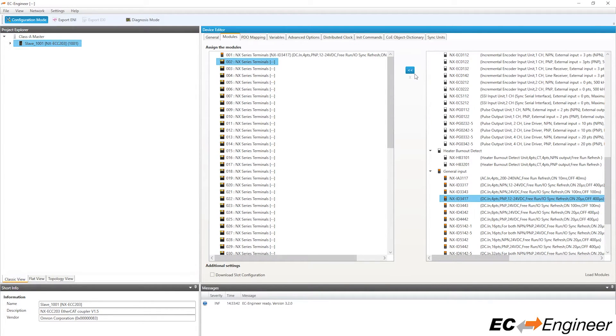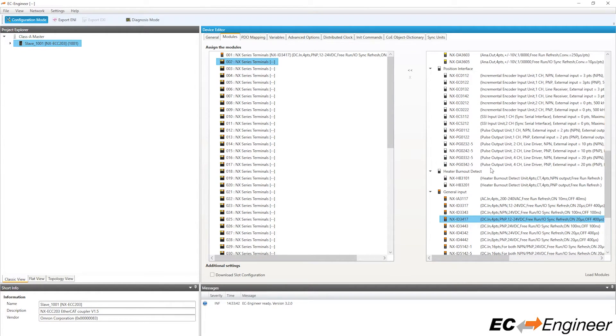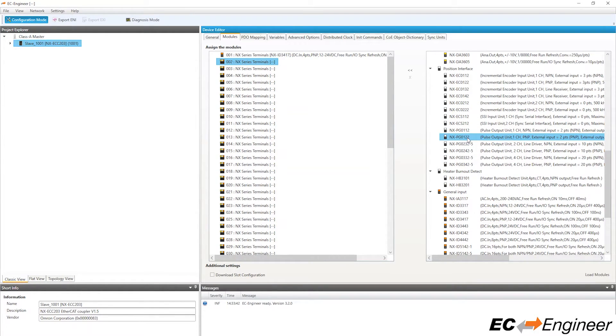After assigning the module, the left side auto-advances to the next slot for you to assign the next module. Select the pulse output unit module NXPG0122, and you can assign this to the slot simply by double-clicking the module.